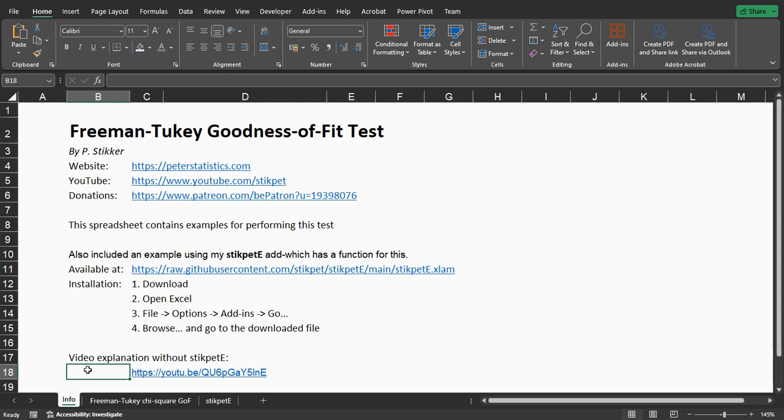This video will focus on how to obtain the output, not so much on if you should be using this test, because there are some who say that the regular Pearson chi-square or the g-test of goodness of fit is actually preferred.